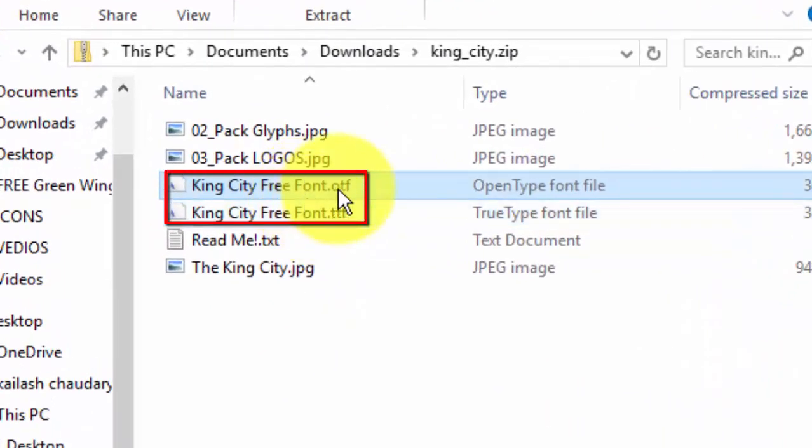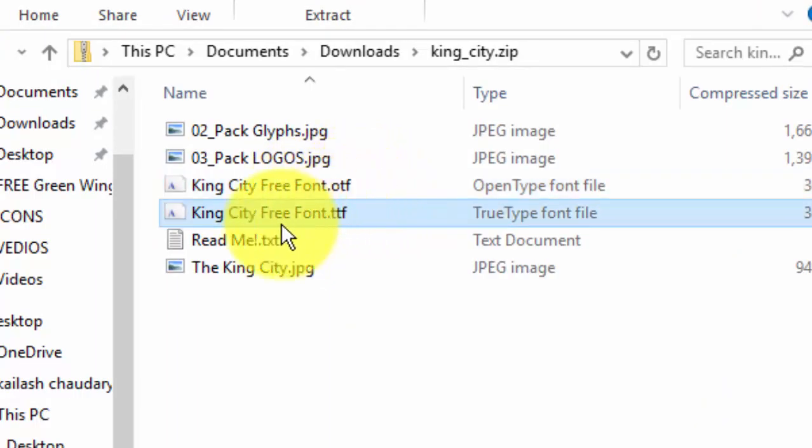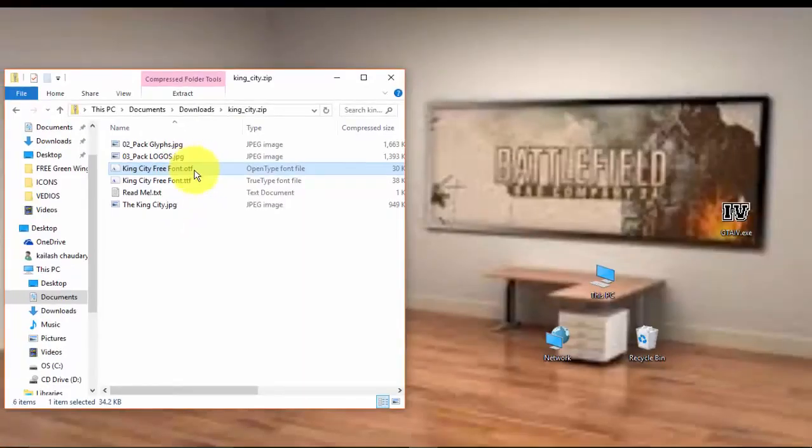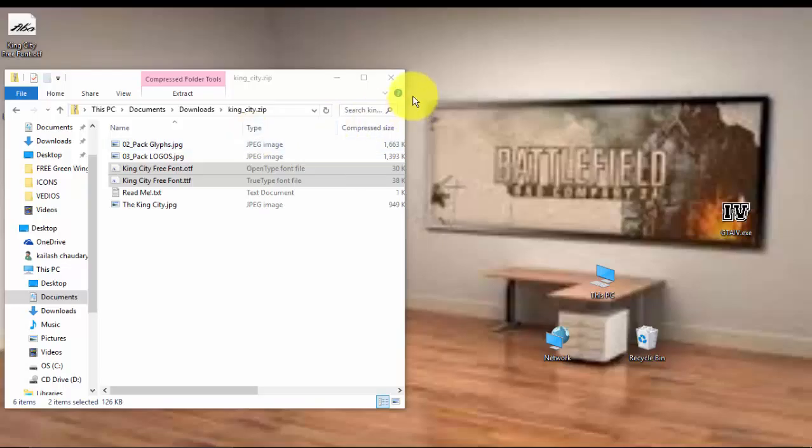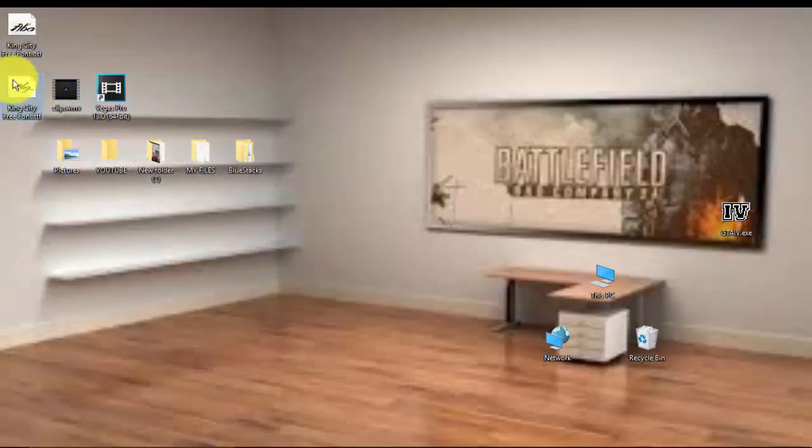OTF and TTF files. Sometimes you get only OTF, sometimes you get only TTF, sometimes you get both. So extract only these both to the desktop or whatever folder you want, and get rid of this.